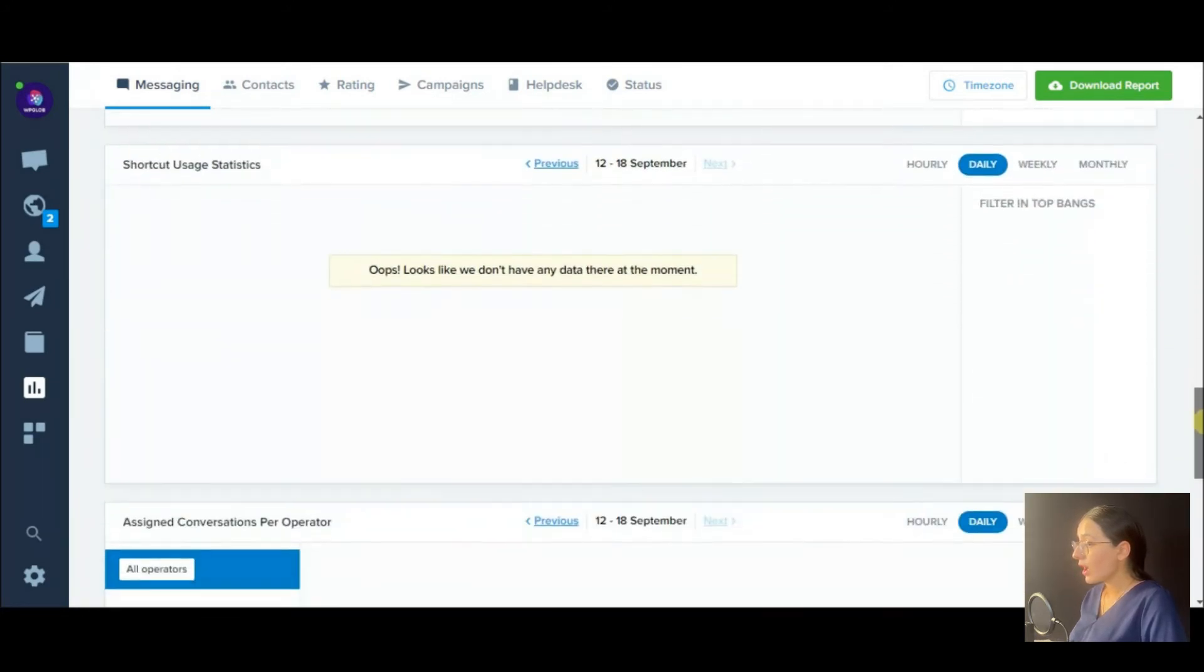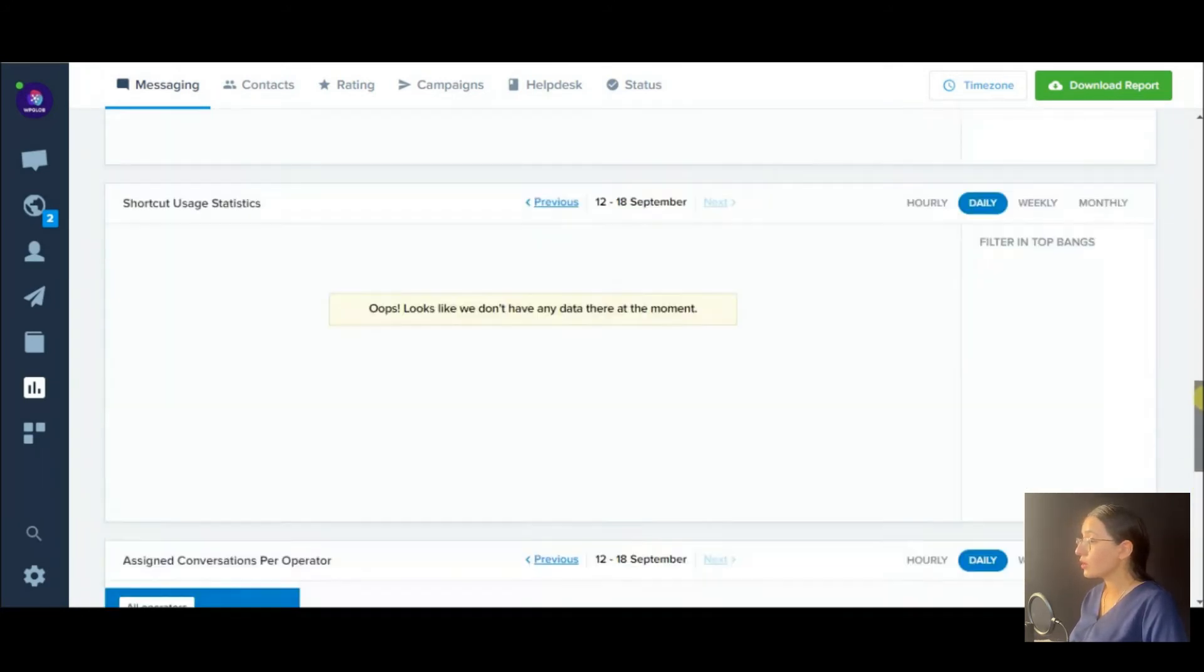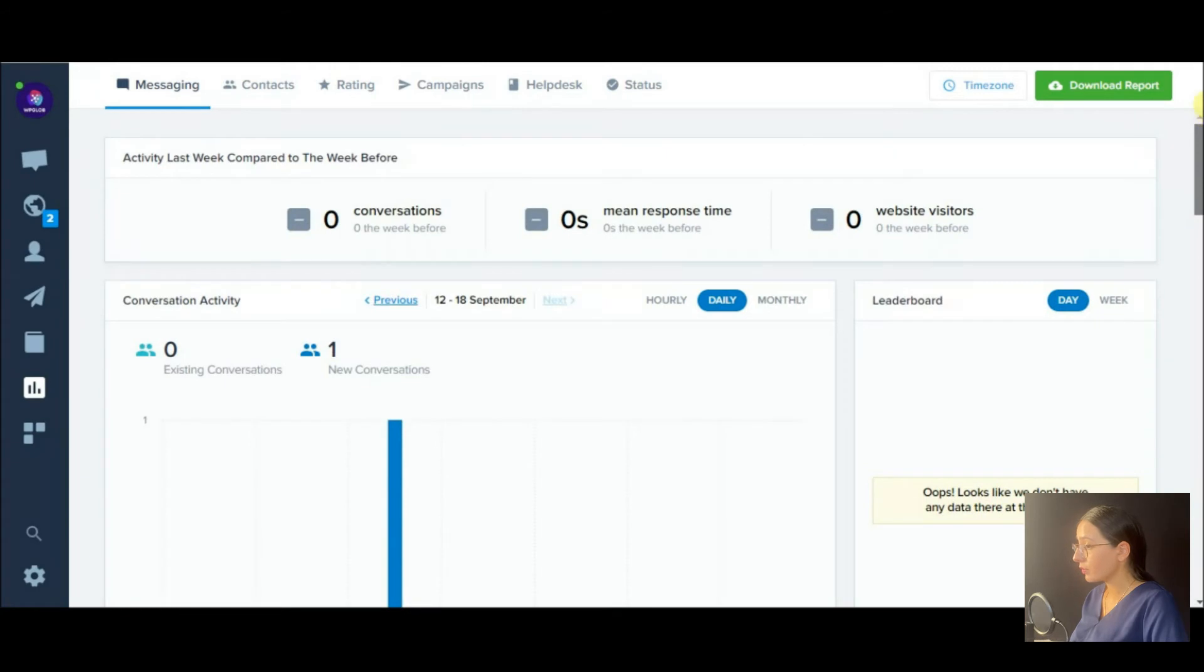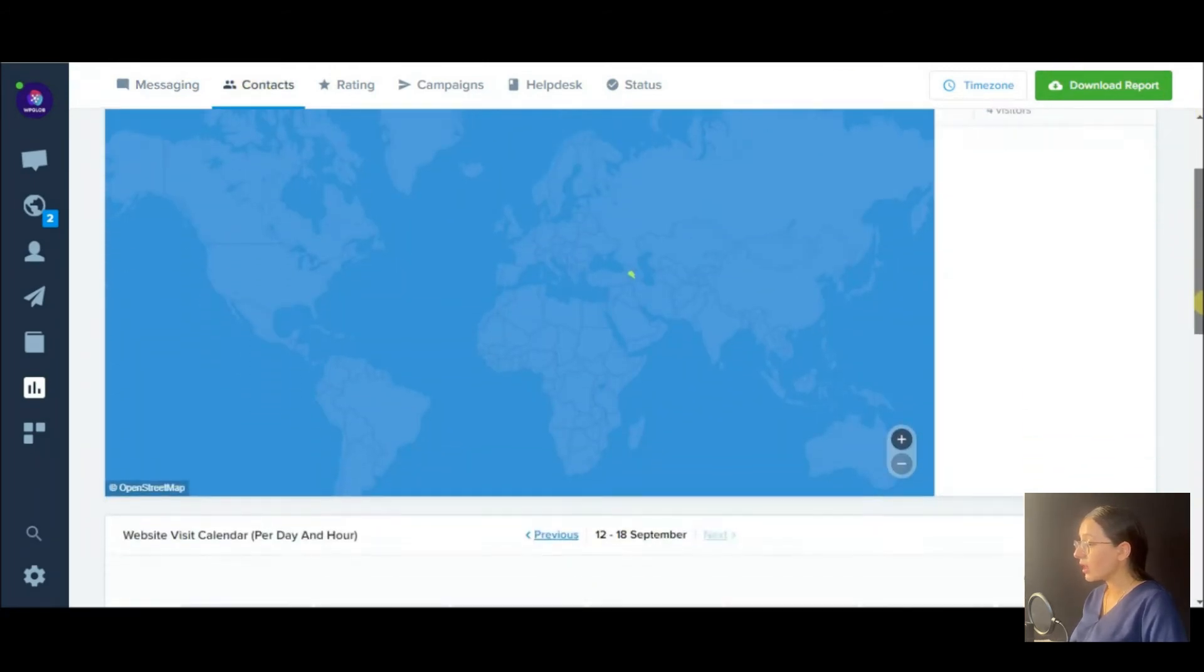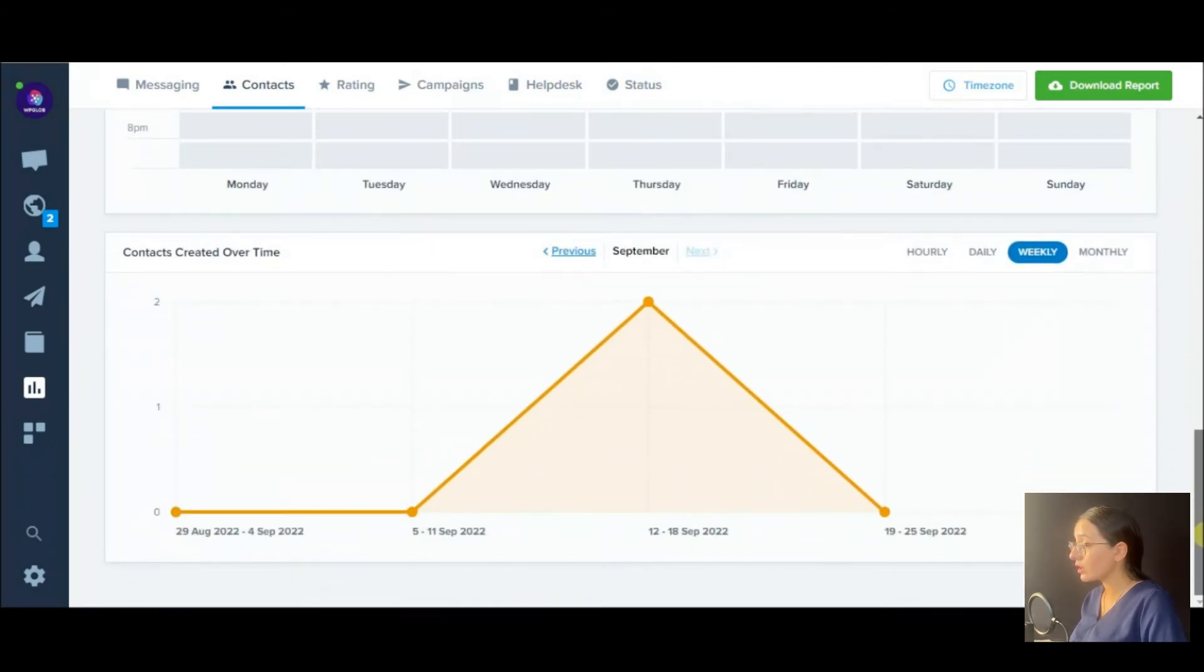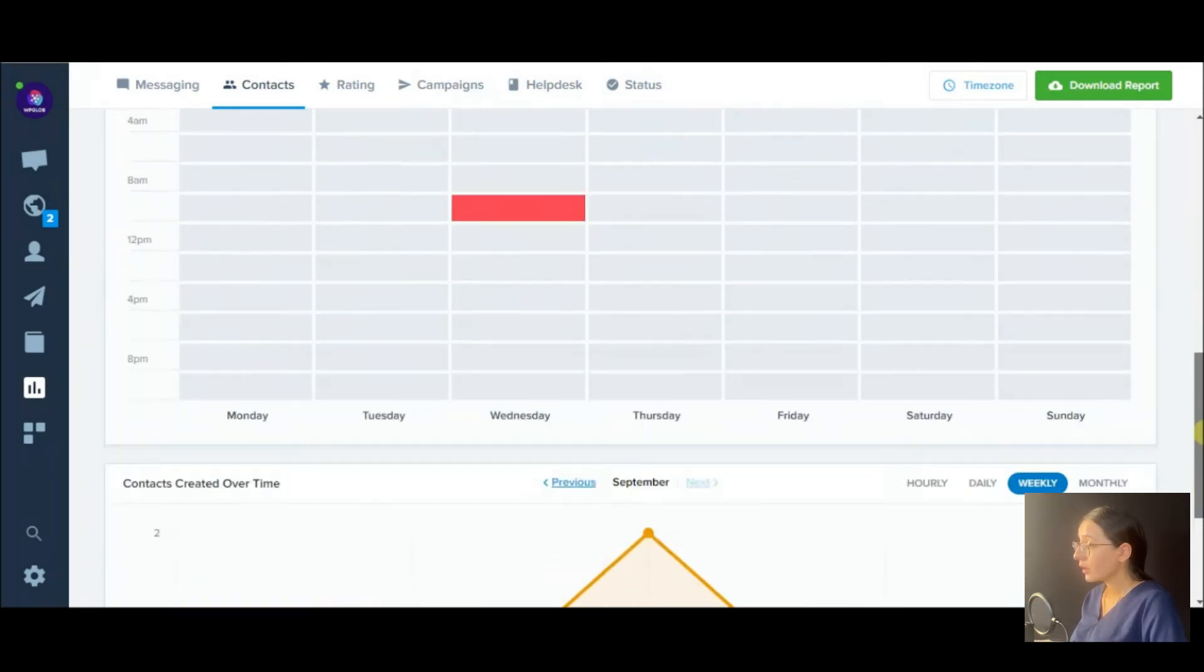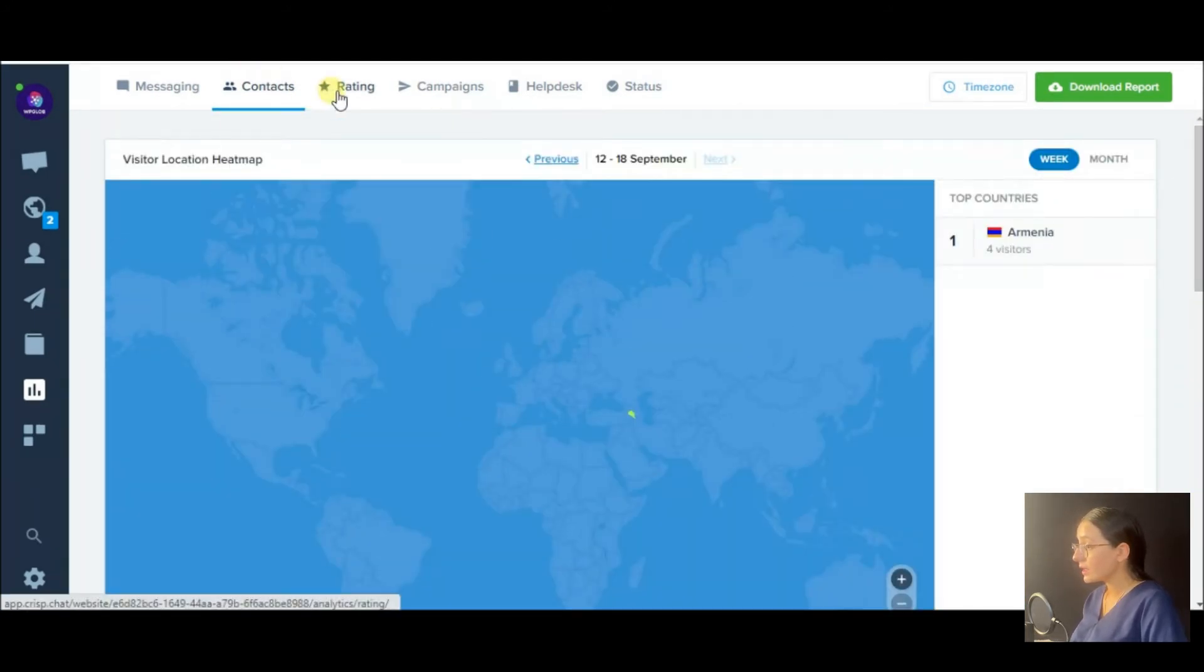Also, you have an opportunity to download the report.